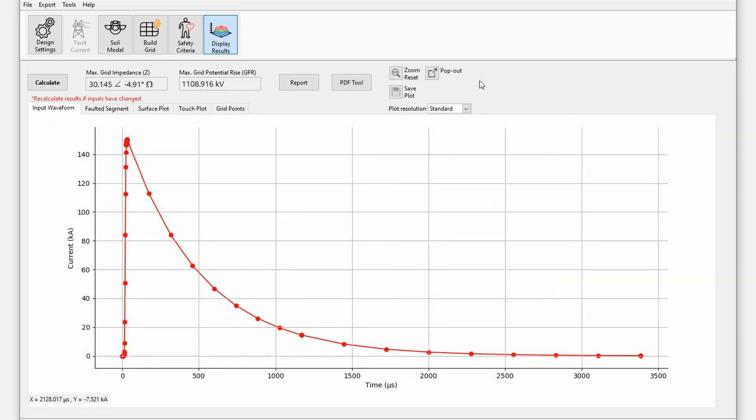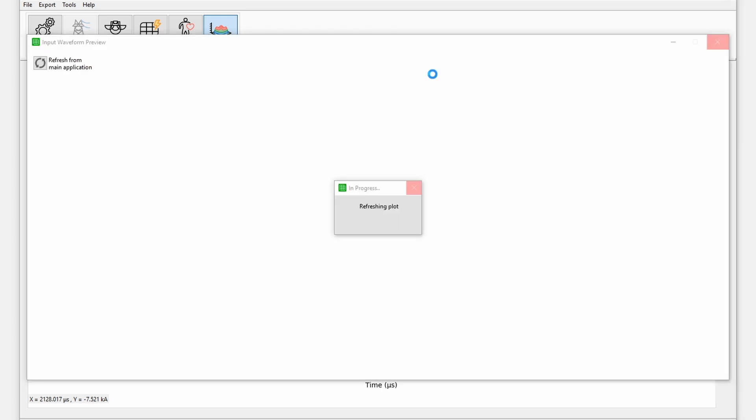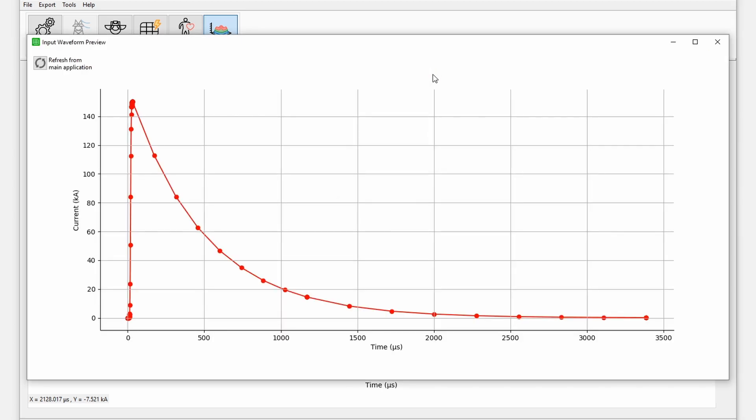At the top of the display results window, the maximum grid impedance and maximum grid potential rise is displayed. Click pop-out to open the input waveform preview, which is helpful when analyzing the other plots.